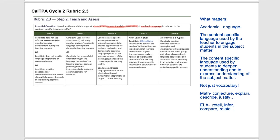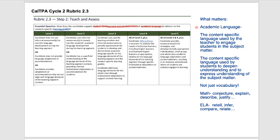Everything's about the learning goals, so make sure you have good ones. What matters here is academic language, and I'm defining it a bit here to help us move along through this rubric. The first bit is it's the content-specific language used by the teacher to engage students in the subject matter.